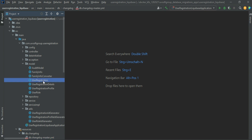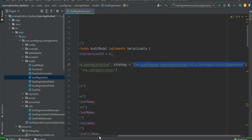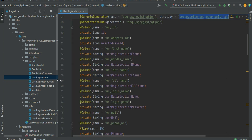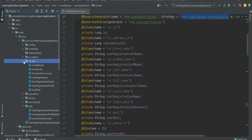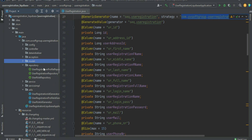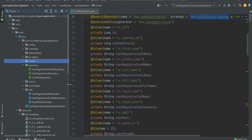We already have the models defined. Based on the model definitions, we define the repositories. We have four models: a user registration model, user details, user registration profiles, and a user role model. So that means we need to define four repositories.